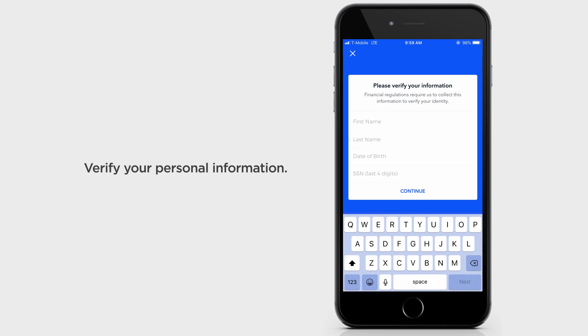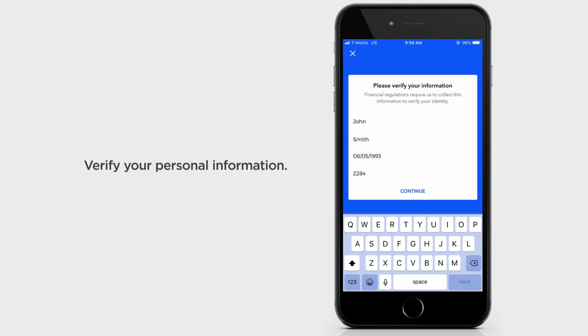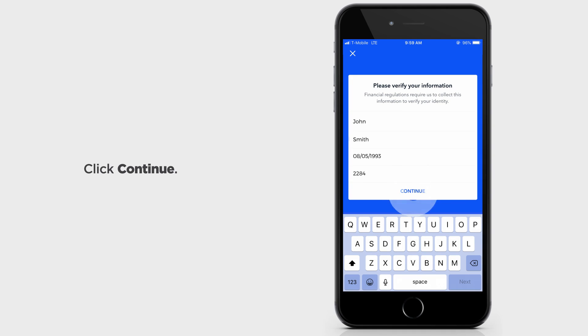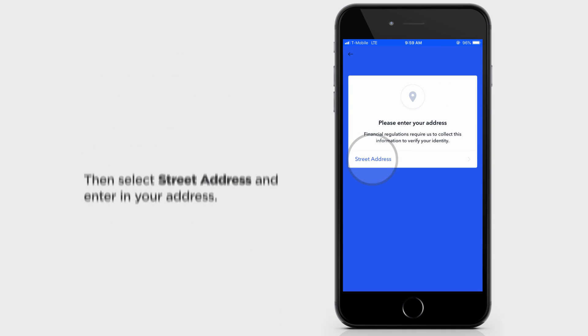Verify your personal information by typing in your first and last name, date of birth, and the last four digits of your Social Security number. Click Continue.